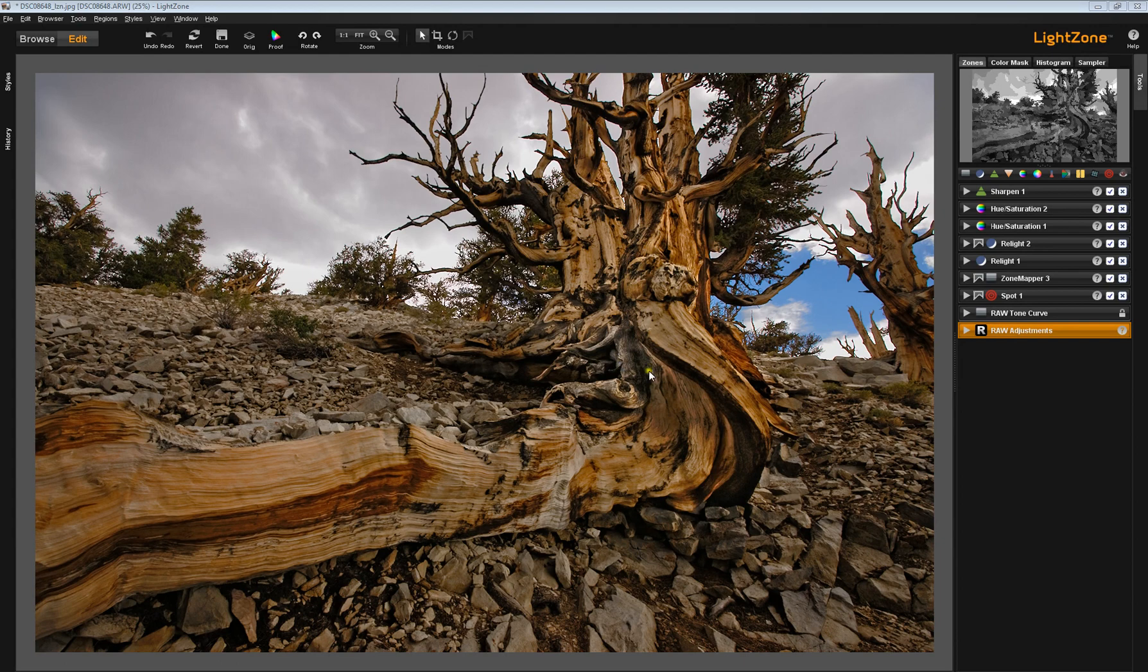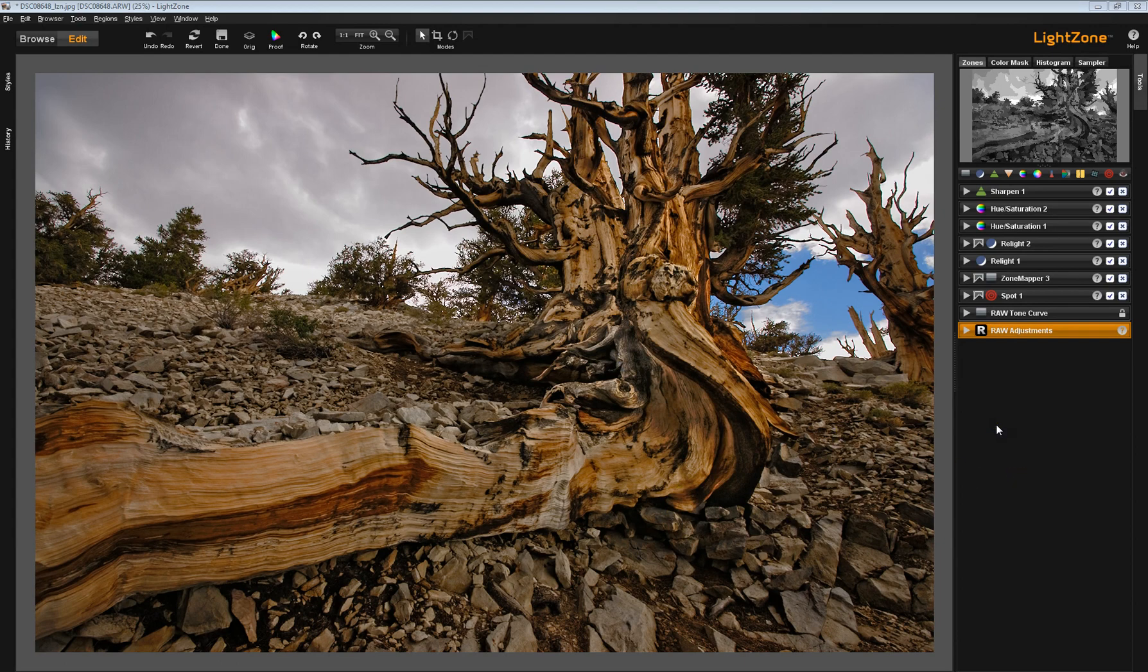We're in the editor module, and this is an image that I took in the American West in 2012.